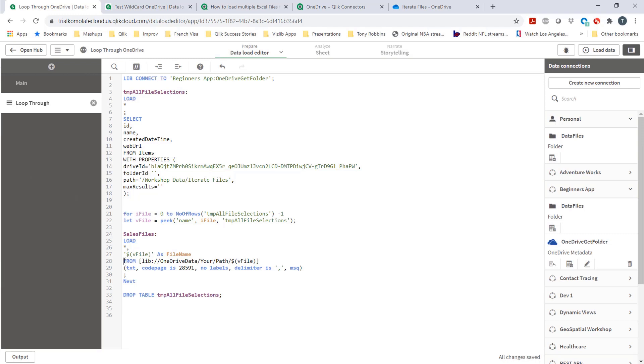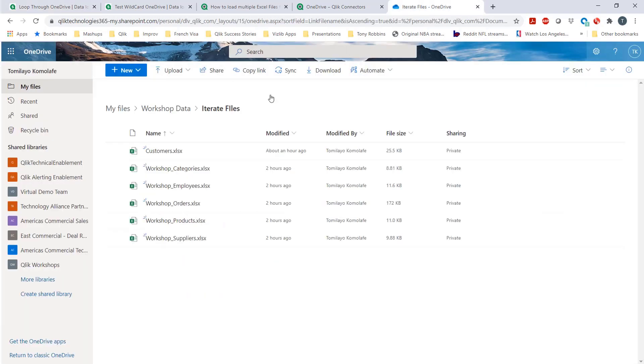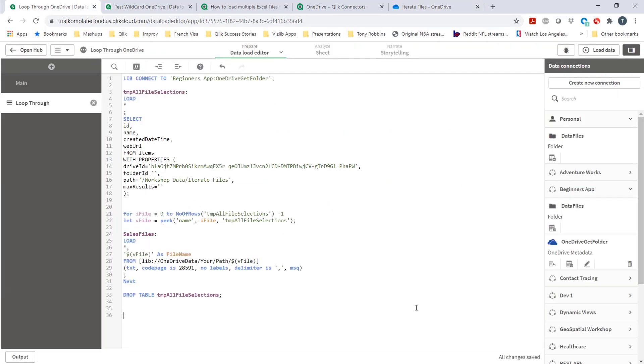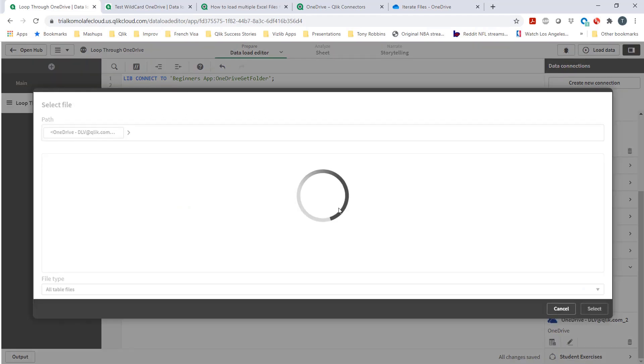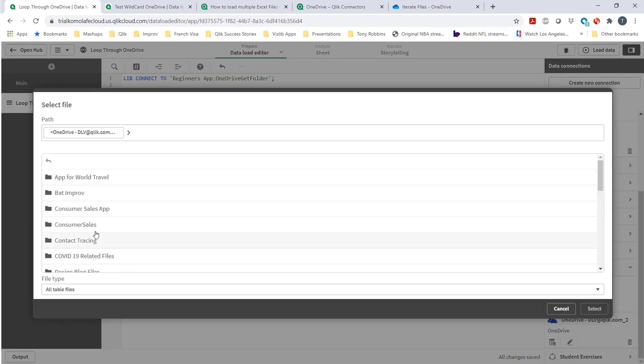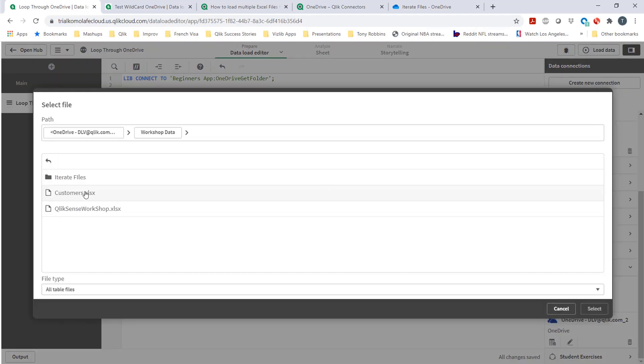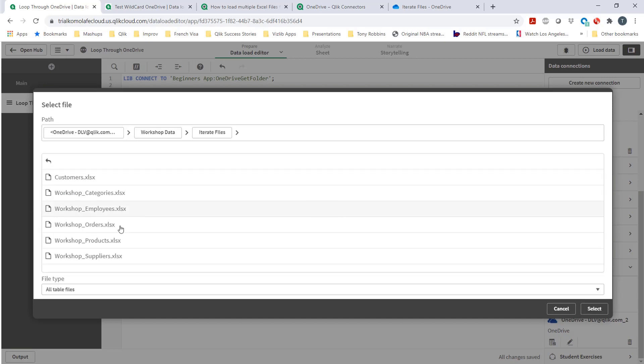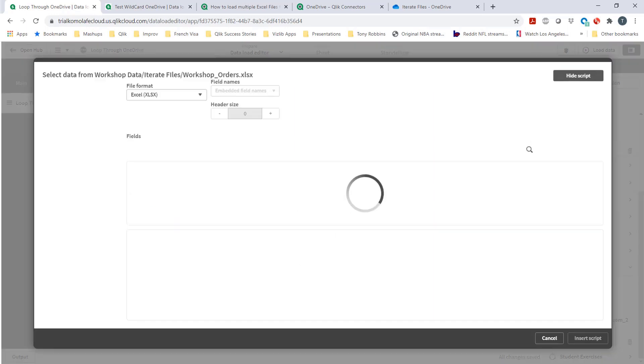The last thing is I need to change this from statement. I need to make this something that's more relevant to the Excel workbooks because that's what these files are. I'm going to bring those right in. The way to do that, I bring just one sample copy of the files, workshop data, iterate files. I'm just going to bring one of these files right in here and then paste it here.